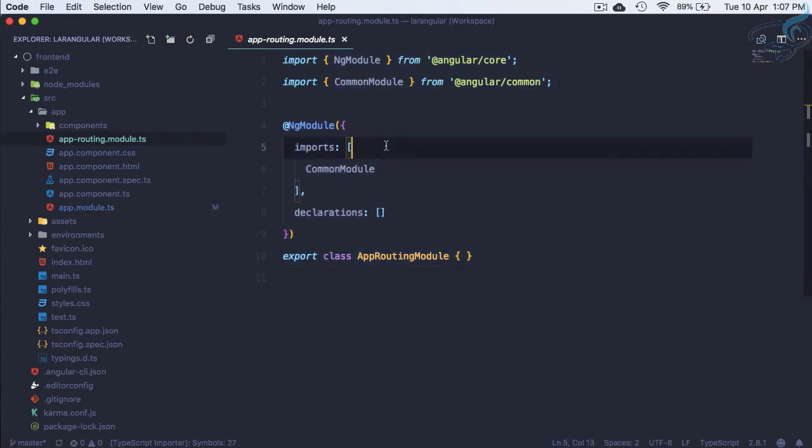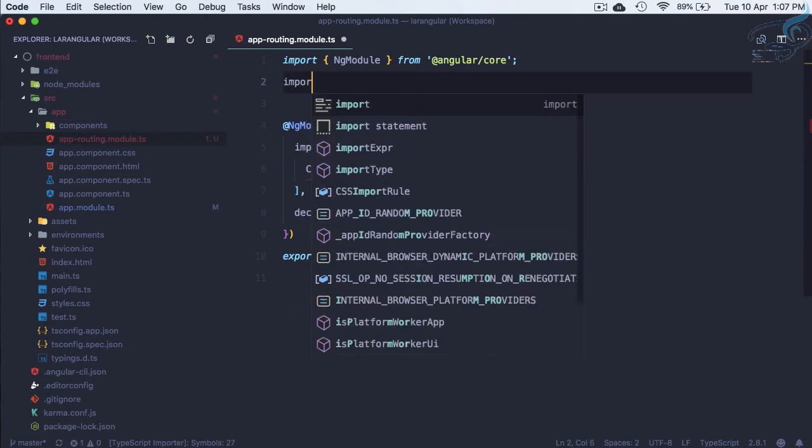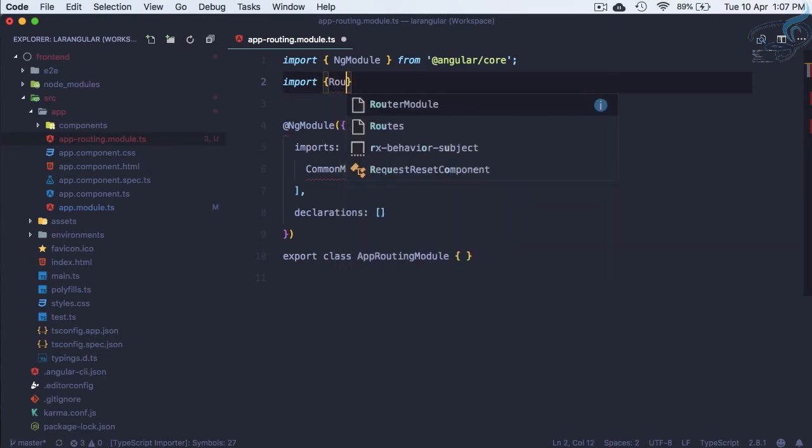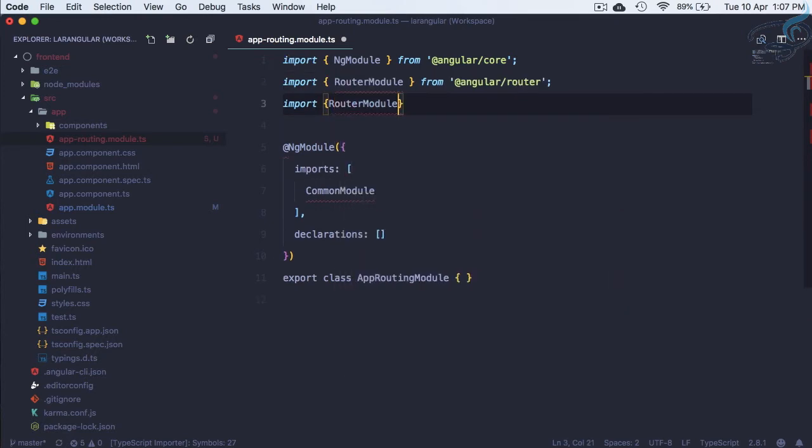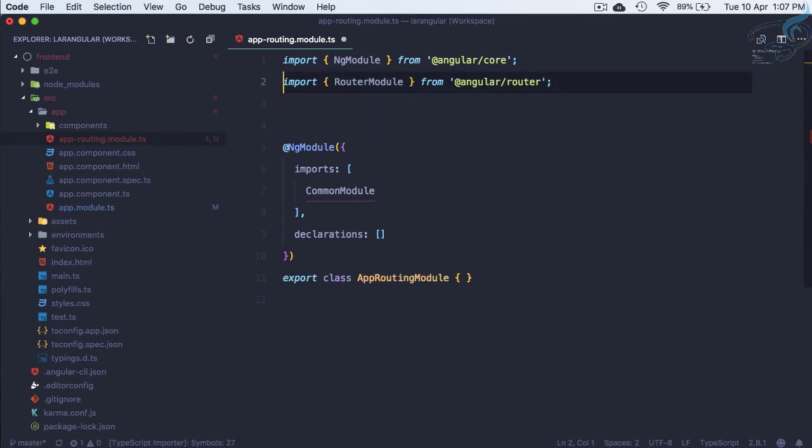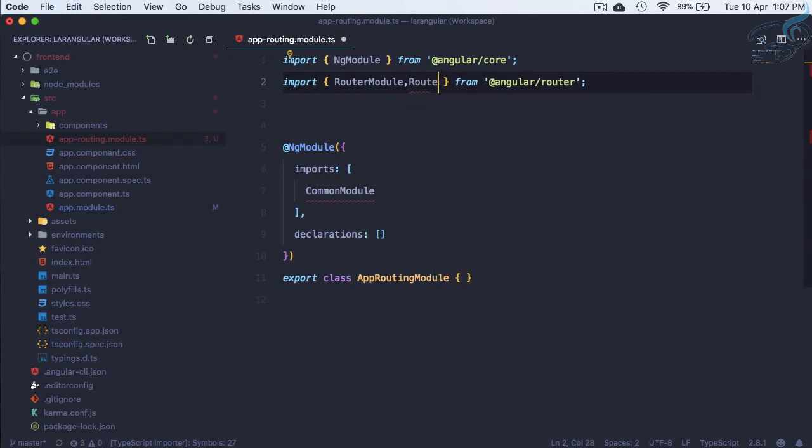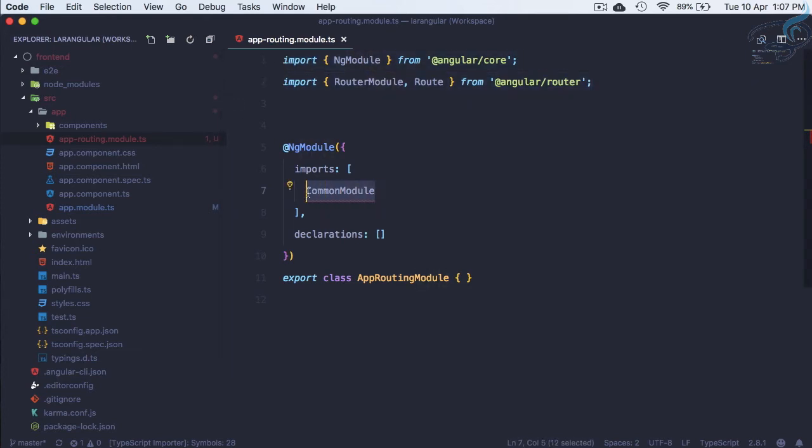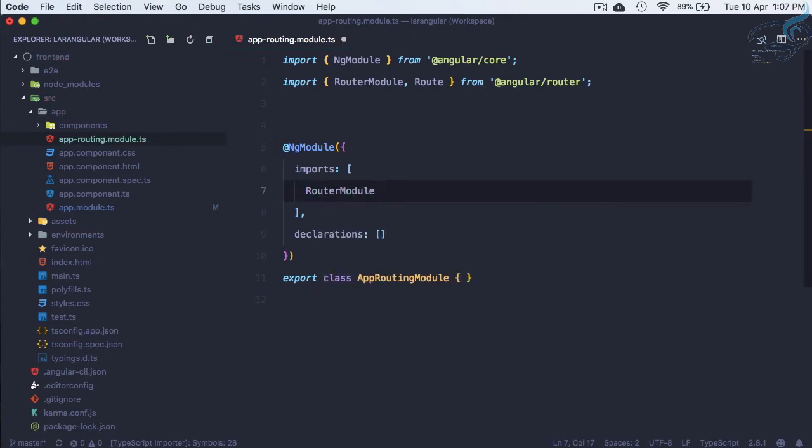First we need to import something. We need to import RouterModule.forRoot and Routes from @angular/router. These two things we need to import. This import is for JavaScript import and this is for Angular import. Import RouterModule.